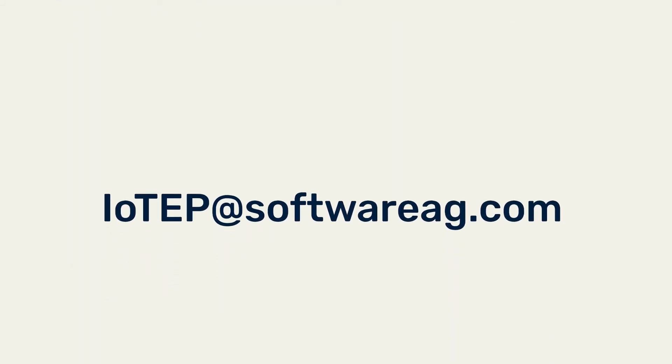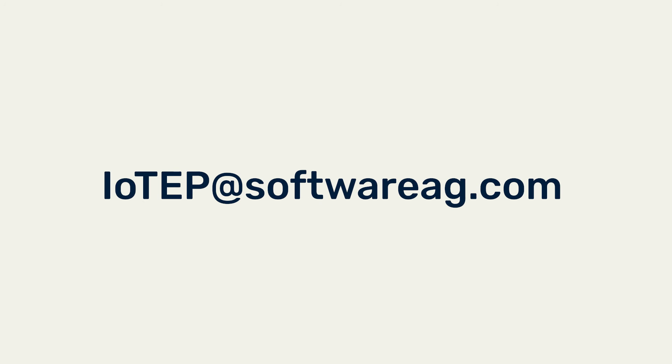If you have any questions, feel free to send us an email at iotepatsoftwareage.com